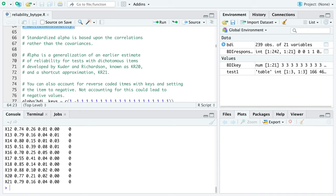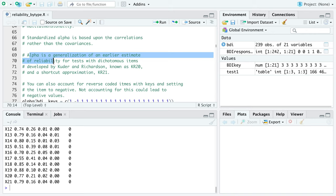Alpha is a generalization of an earlier estimate called the Kuder-Richardson, also known as KR20. There's also KR21, which is a shortcut approximation of KR20. Alpha generalizes KR20 when data is non-binary — not just zeros and ones — incorporating an ordinal or polytomous scale. So if you're looking for Kuder-Richardson, it's the same value as alpha.